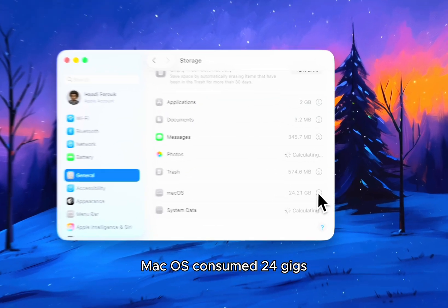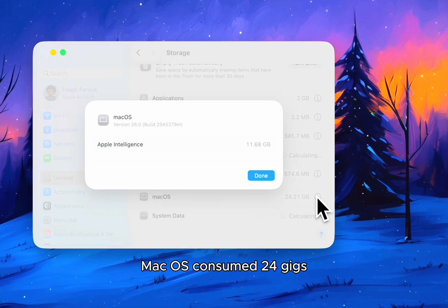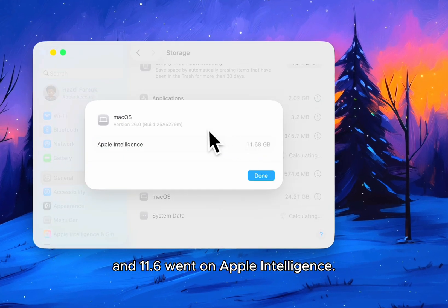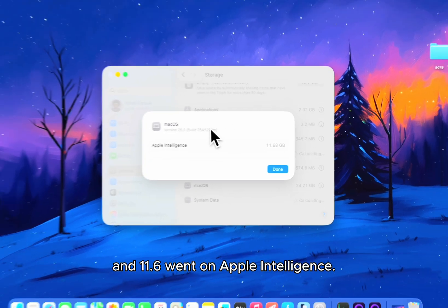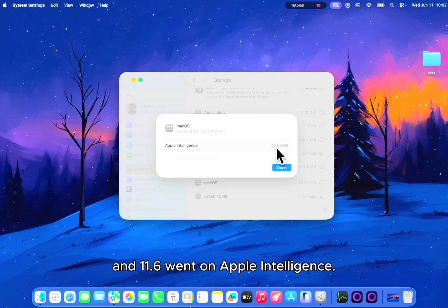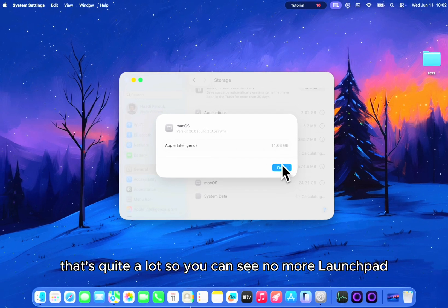MacOS consumed 24 gigs and 11.6 went on Apple Intelligence. That's quite a lot.